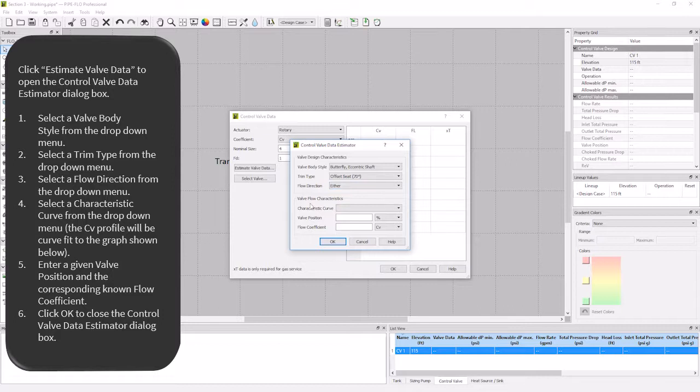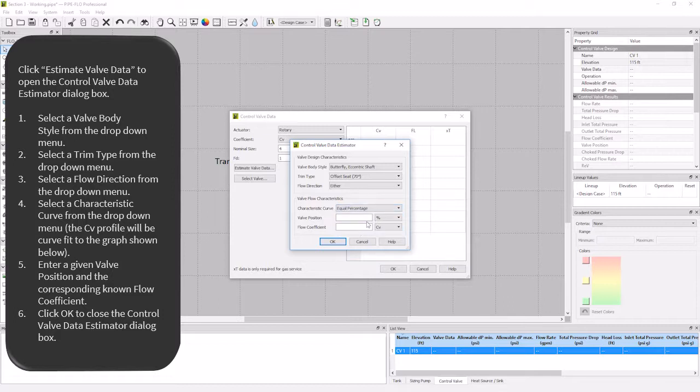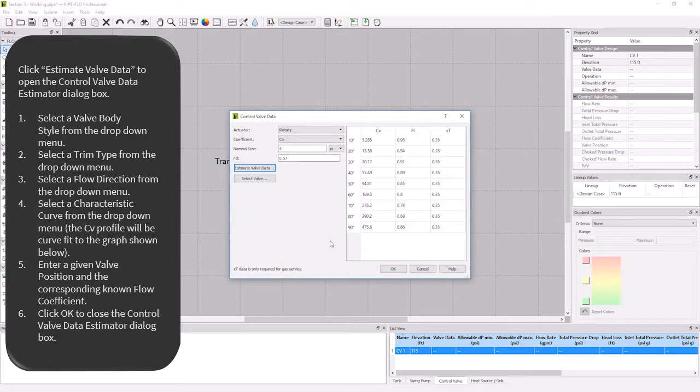And now that my valve type is selected, it is time to estimate the curve. My characteristic curve is equal percentage, with a C sub V of 400 at 90 degrees open. I will click OK, and now all the information required for my valve is filled in.